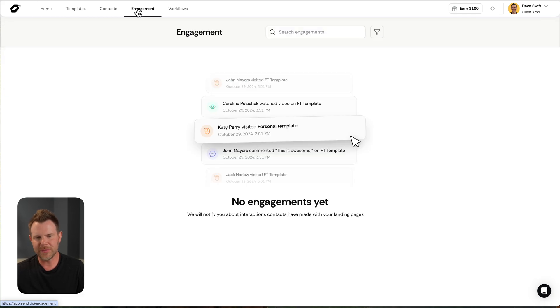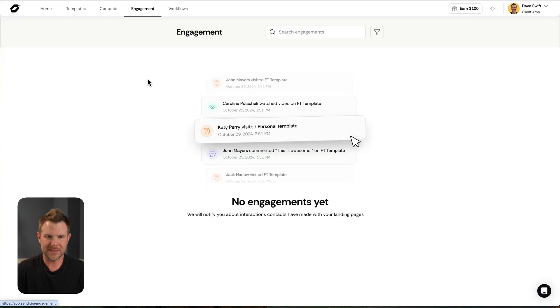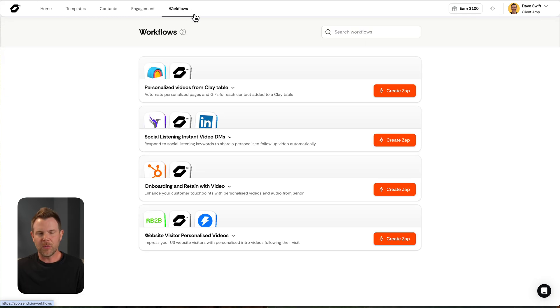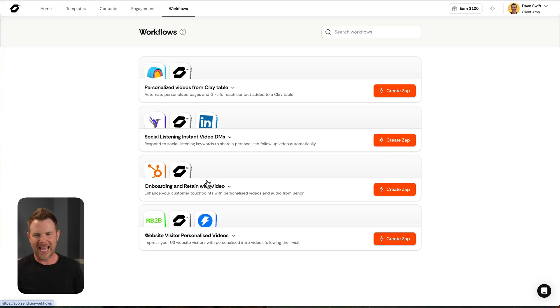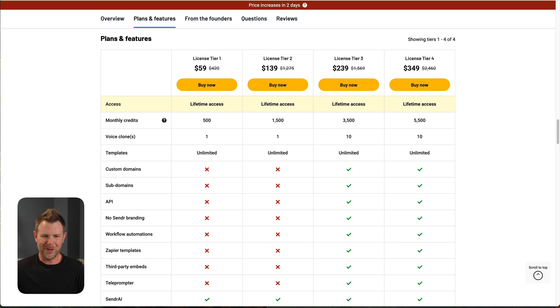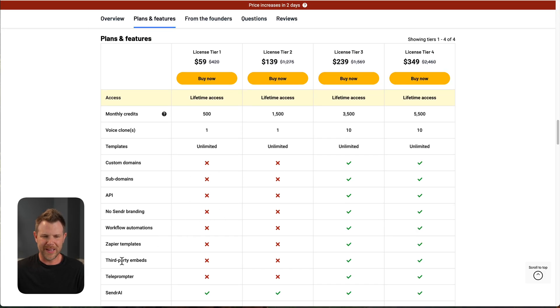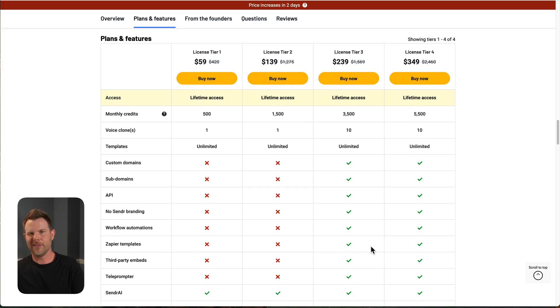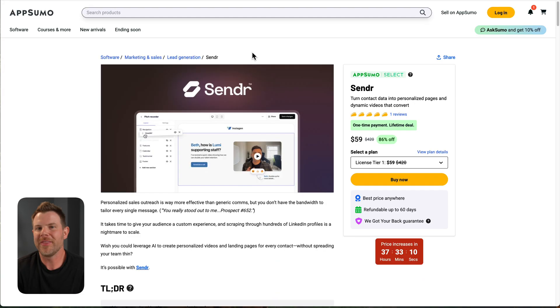We've got a workflow section over here. This is essentially a bunch of links to Zapier integrations. I don't really use Zapier very often or I try not to, but I think these are also only available. Zapier templates are only available in tiers three and four. So kind of a bummer there. So there it is. That's Sender.